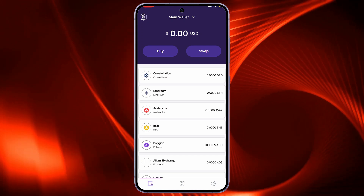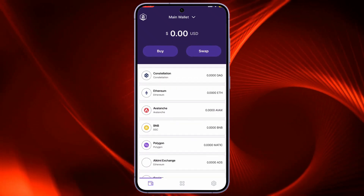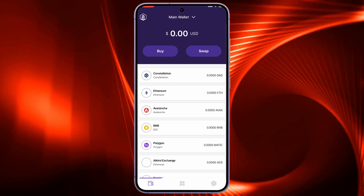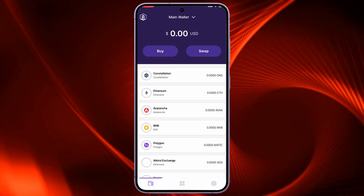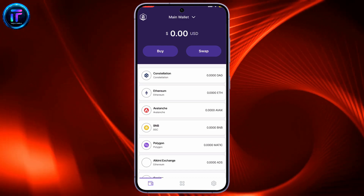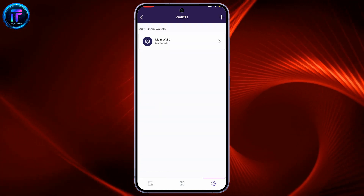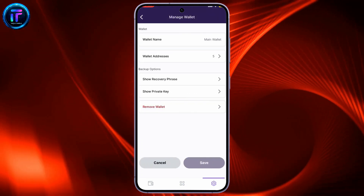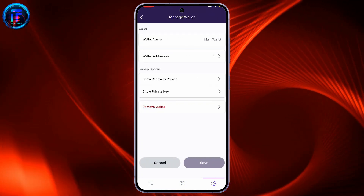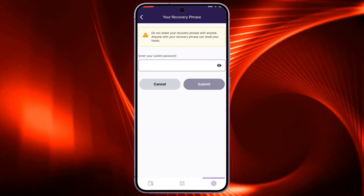The first thing to do is to log into your wallet and export your private key. In order to export your private key, from the main homepage, tap on the gear icon at the bottom right-hand corner. In the settings page, tap on Wallets at the top. Select the wallet from the list and tap on the Show Recovery Phrase option under Backup. Enter your wallet password in order to reveal your recovery phrases.